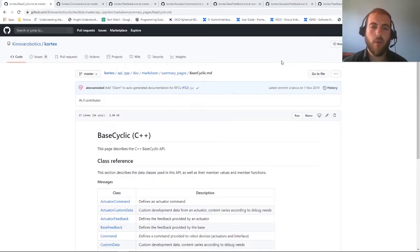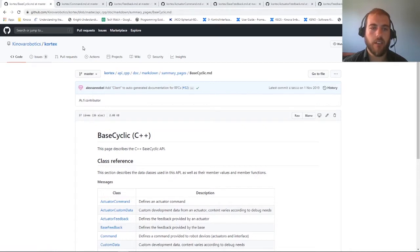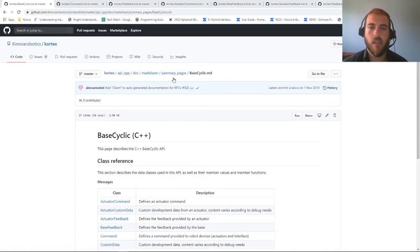Before we jump into the example from our GitHub repository, let's first look at the documentation. If we go on our GitHub page under the usual API cpp.markdown summary pages, we can take a look at the Cyclic markdown.